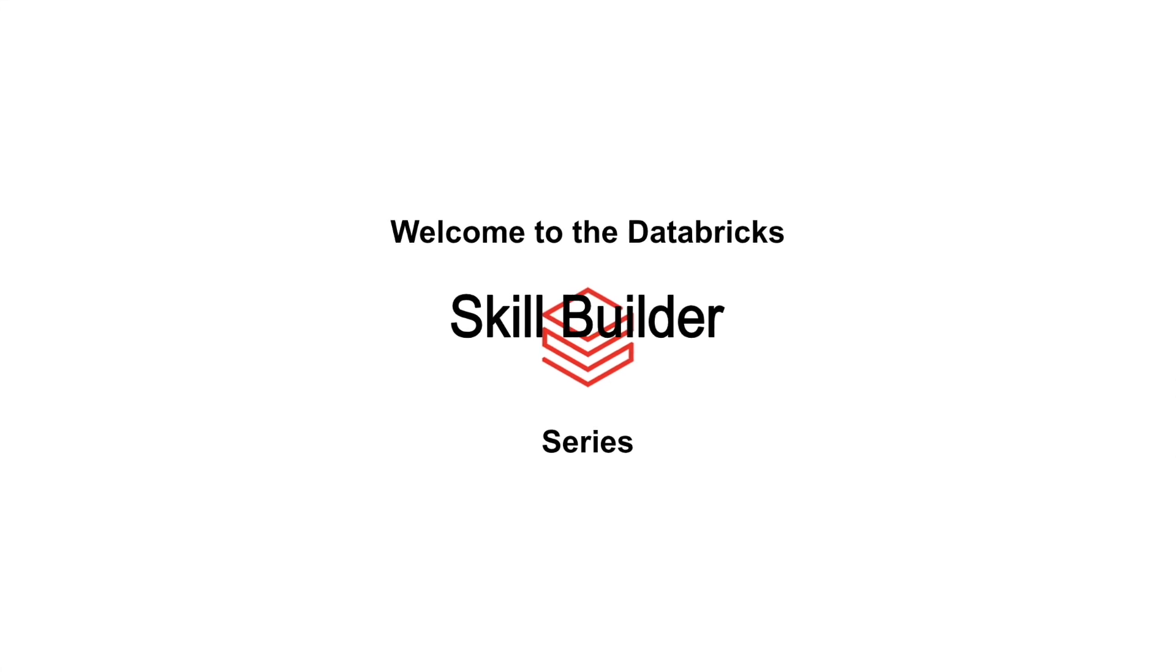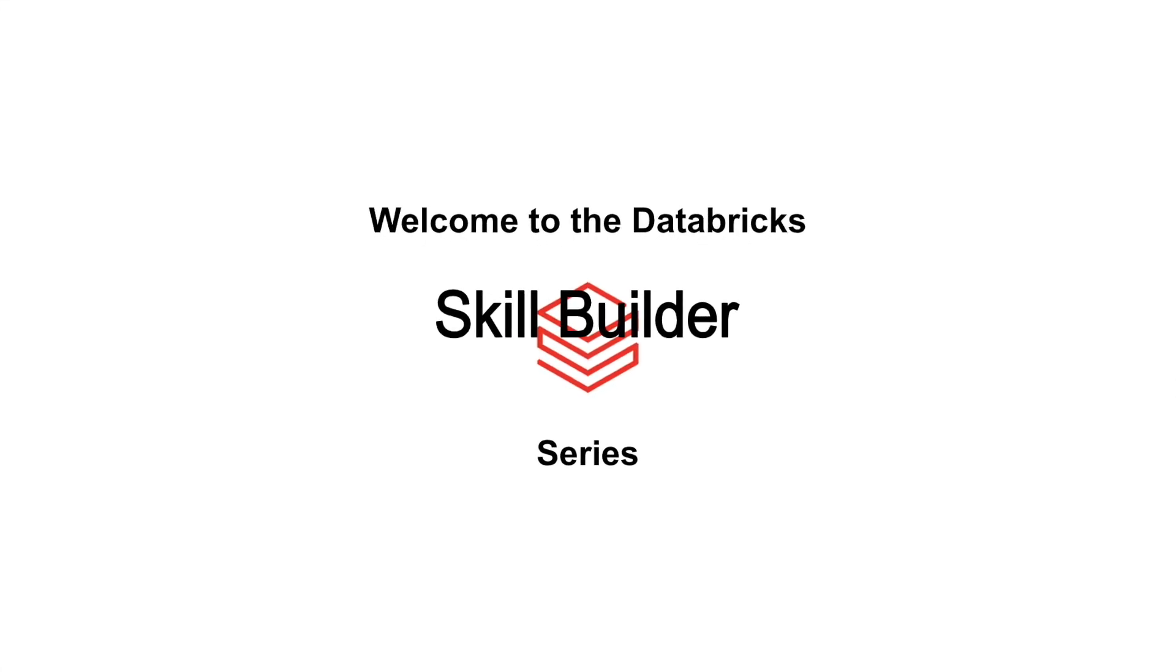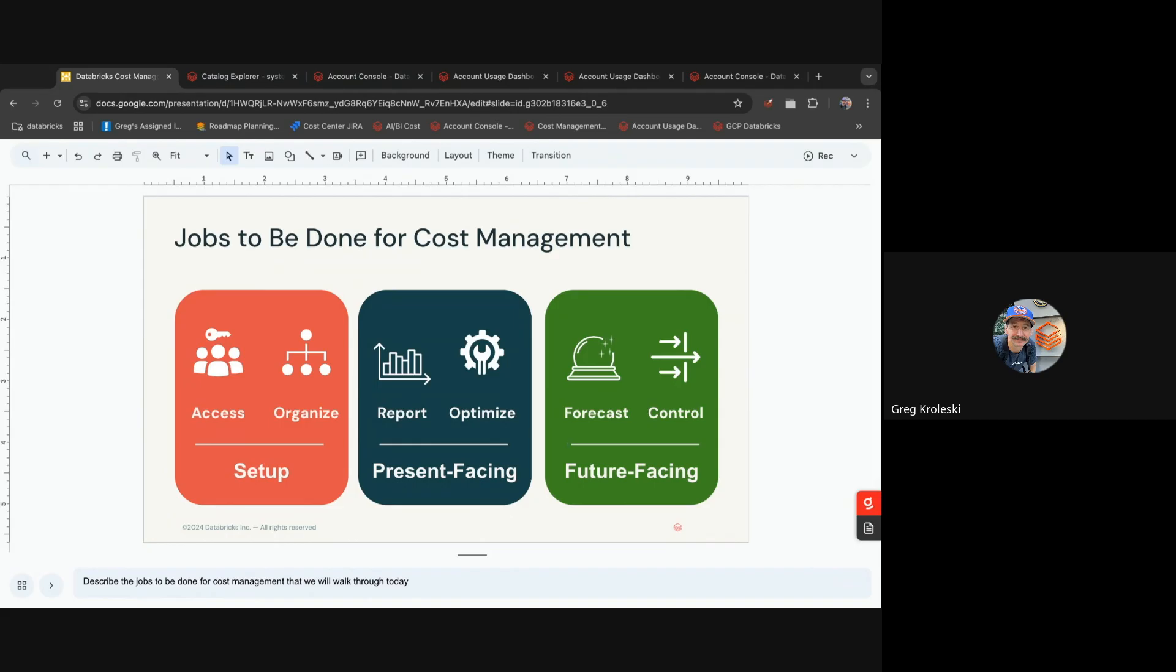Welcome to the Databricks Skill Builder series. We're glad you're here. Hi, this is Greg. I'm one of the product managers here at Databricks.